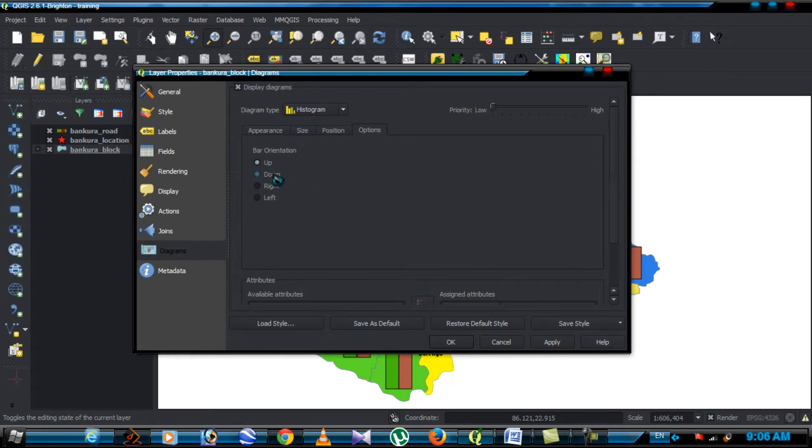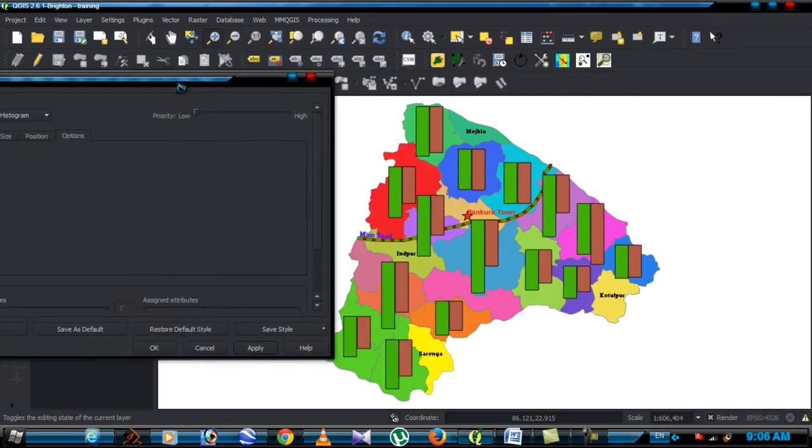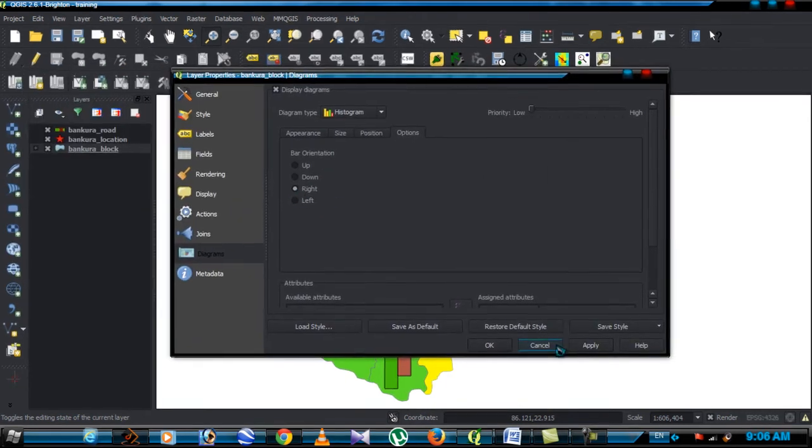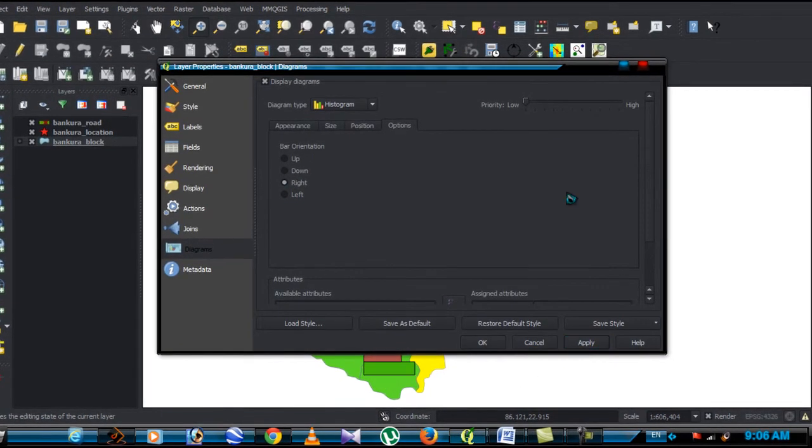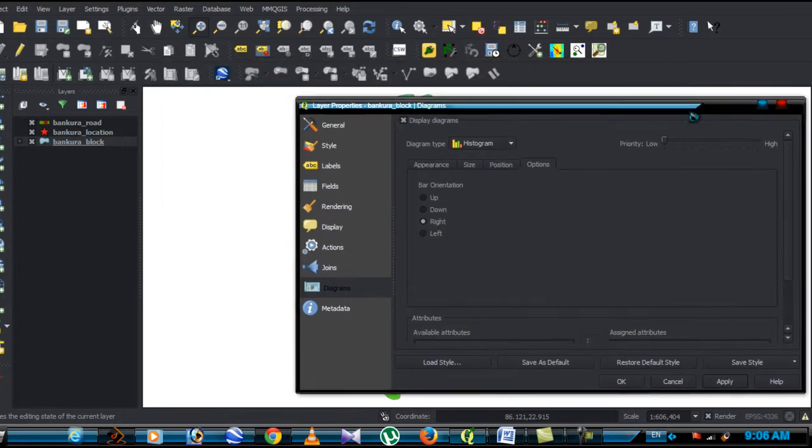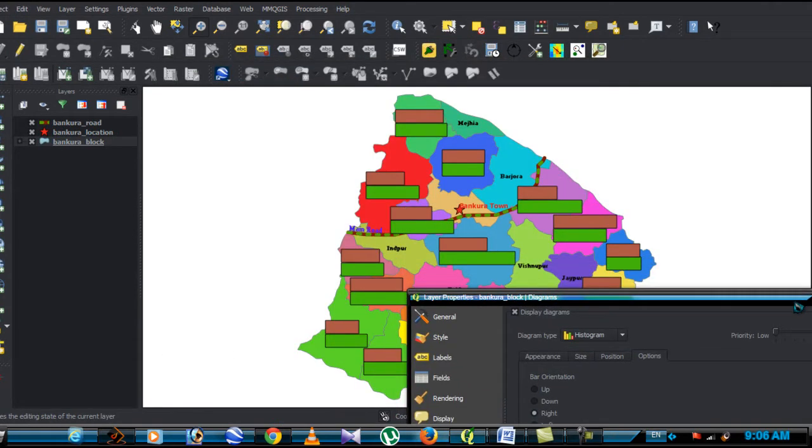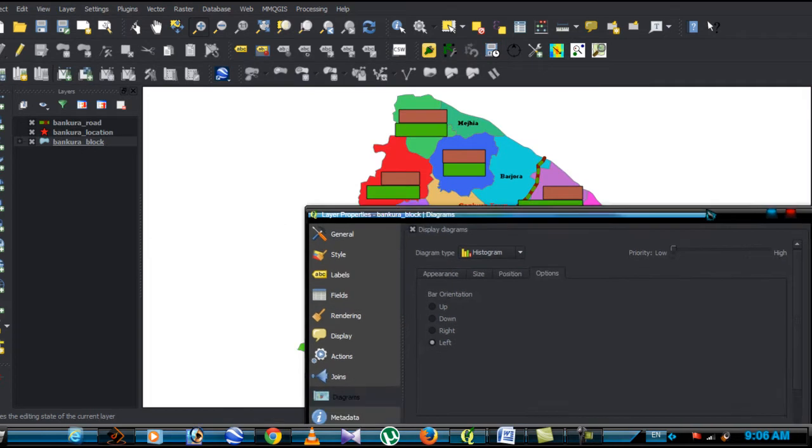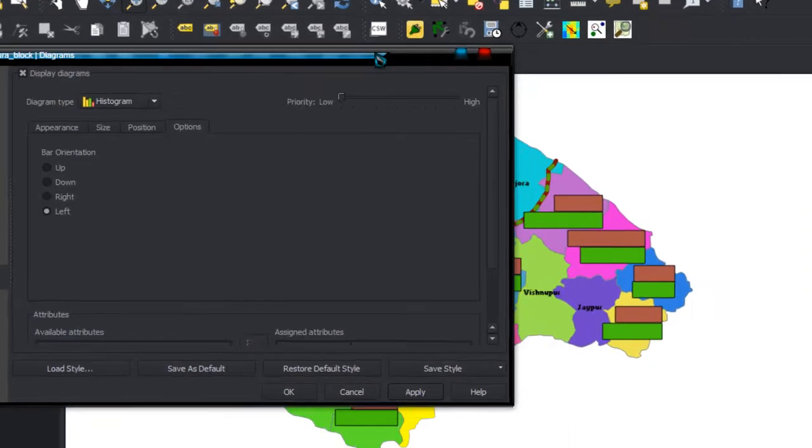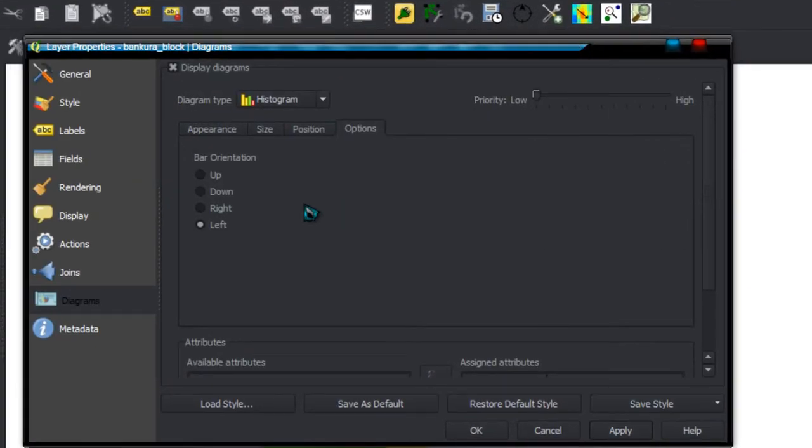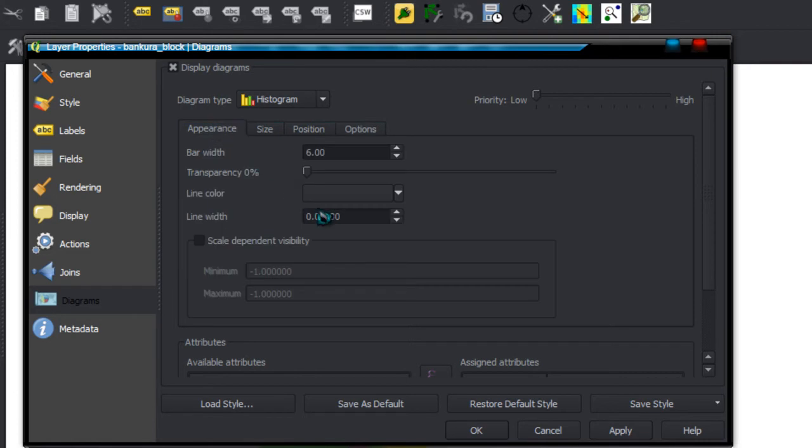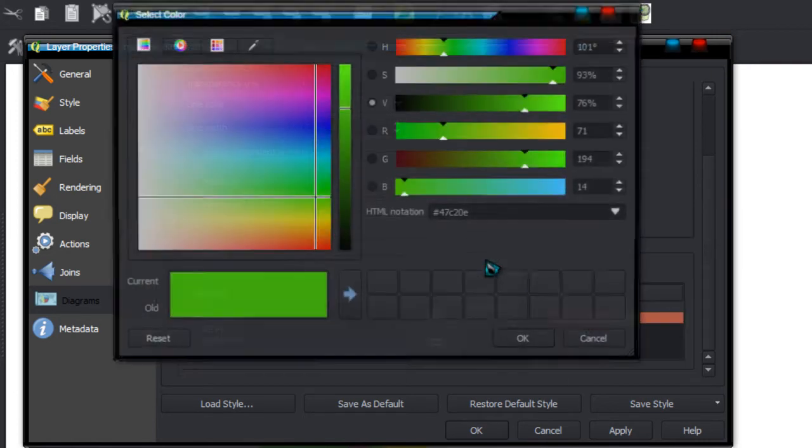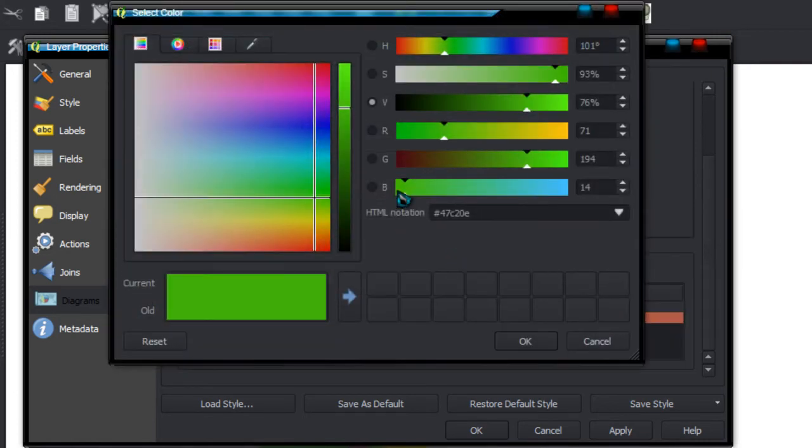And change the bar orientation: up, down, left, right. Go to reference menu, change the color.